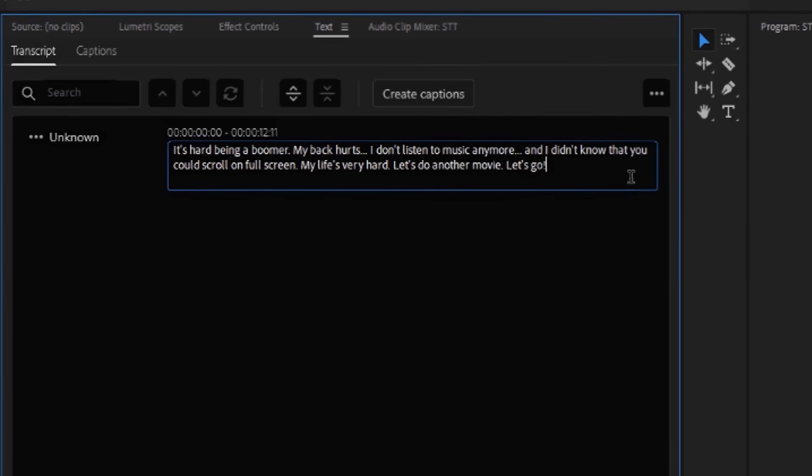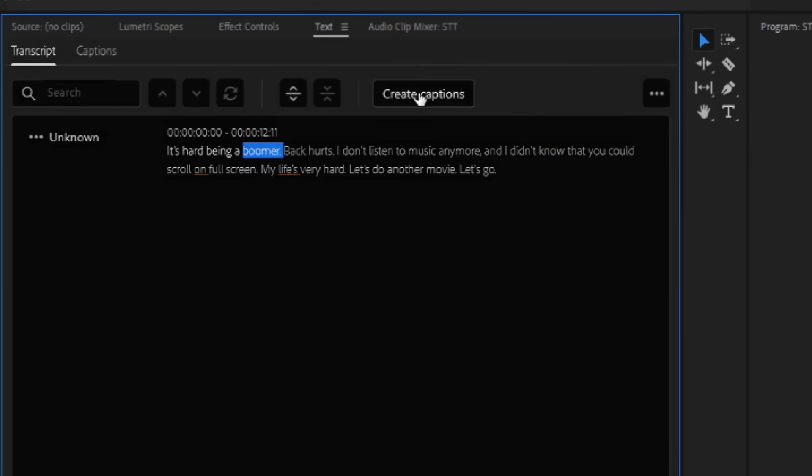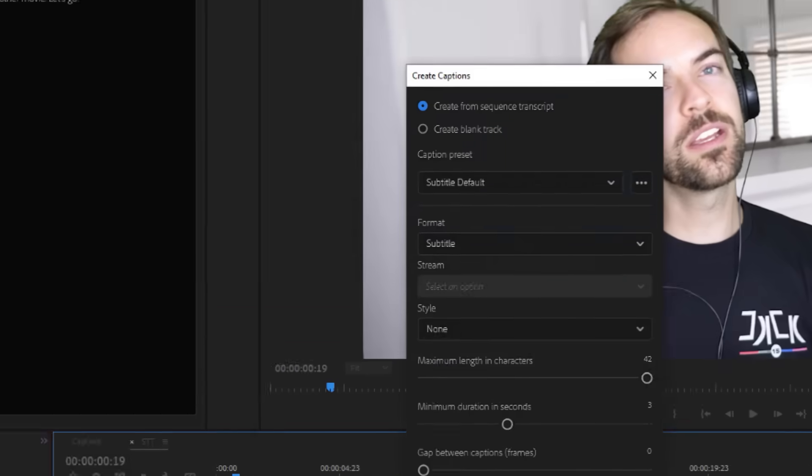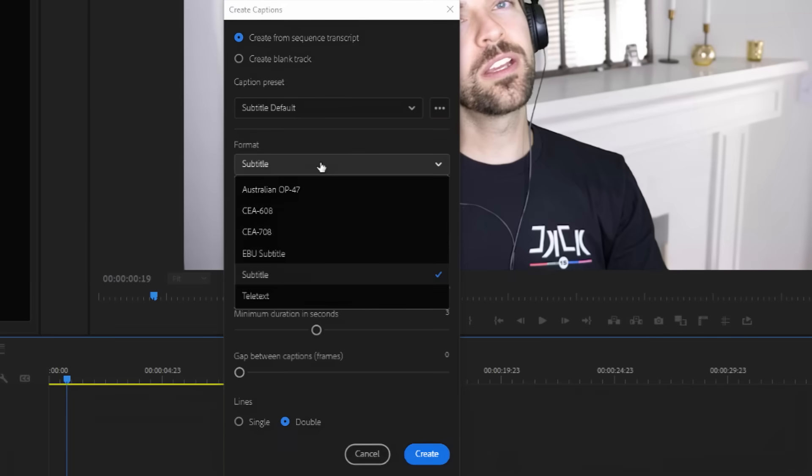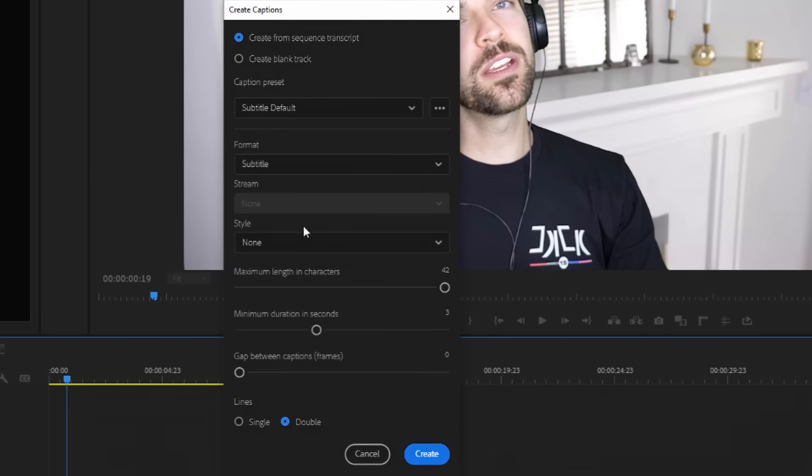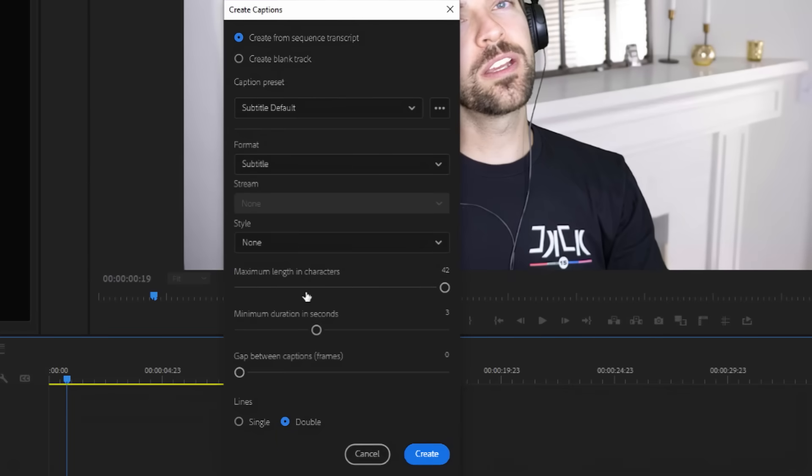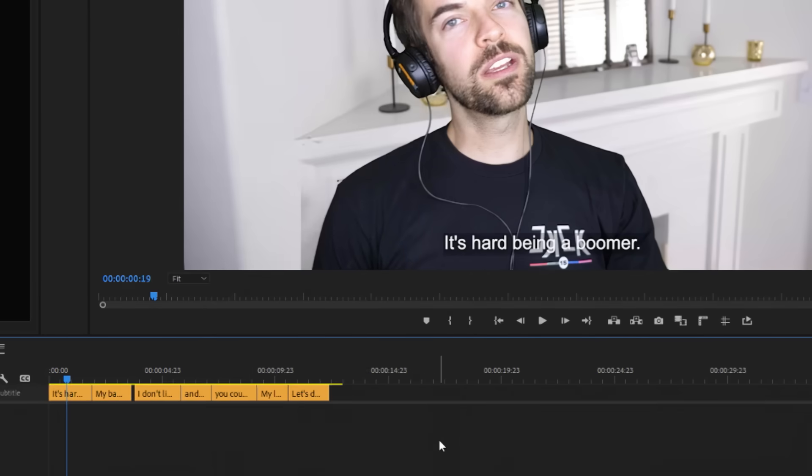So once you think it's good to go, hit the create captions button, then choose your caption options including style, length, duration, gap between captions, and number of lines. Now, click create, and you're done!